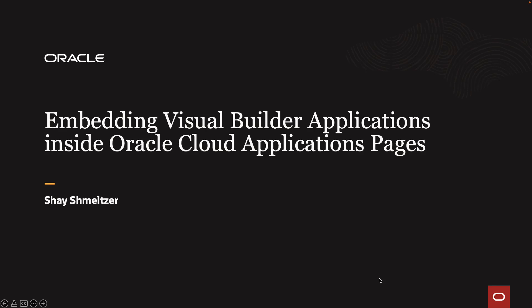Hi, welcome to this demo of embedding Visual Builder applications inside Oracle Cloud Application pages. My name is Shai Schmelzer.